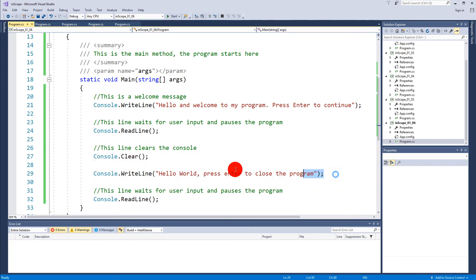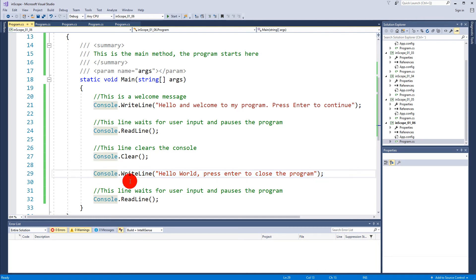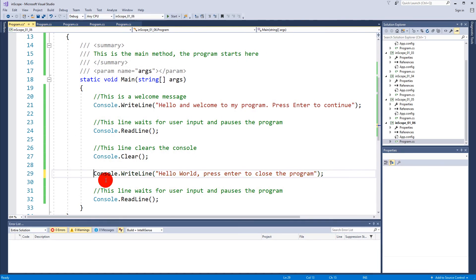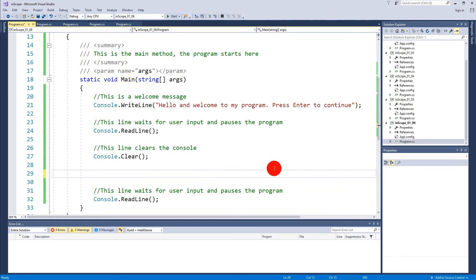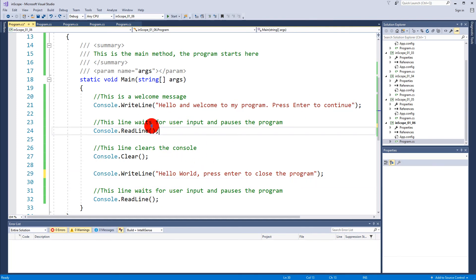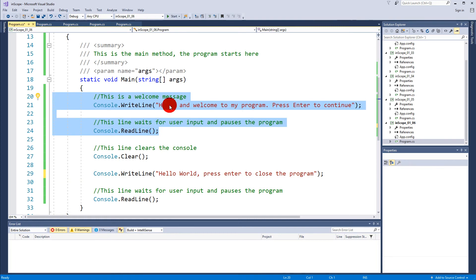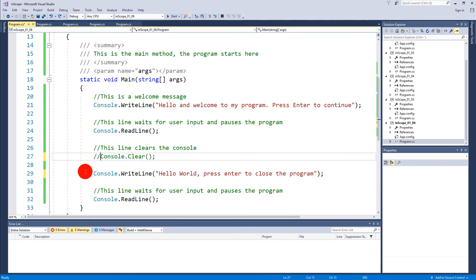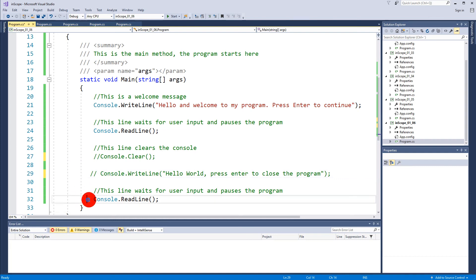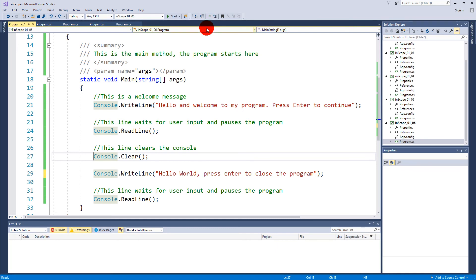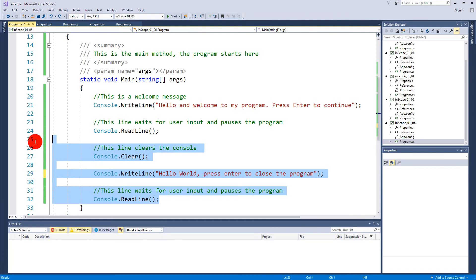We can also comment out more lines at a time. Let's say that for example we only want this part of the program to happen. We could go here and make two slashes here, two slashes here and two slashes here, but to make it easier for us Visual Studio has added a menu up here called comment out selected lines. You can press Ctrl+E, C or you can just select everything you want to comment out like this and then click up here.